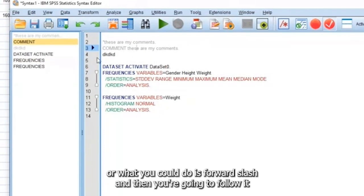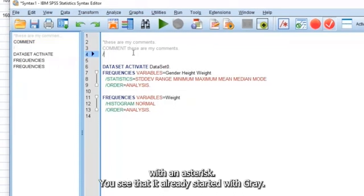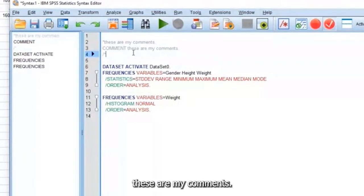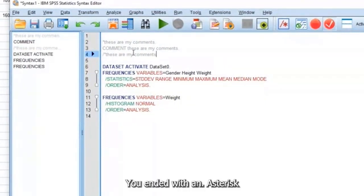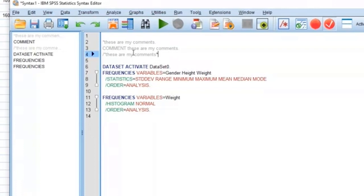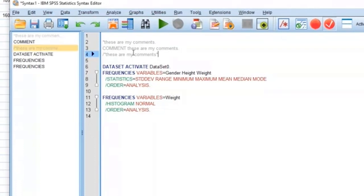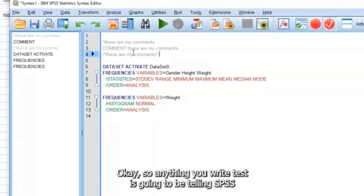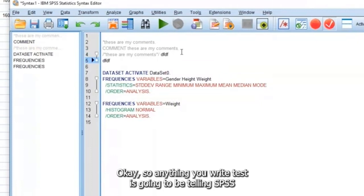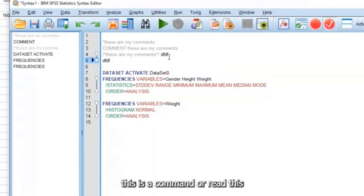Or what you could do is forward slash. And then you're going to follow it with an asterisk. See, it already started with gray. These are my comments. You end it with an asterisk and a forward slash again. Okay, so anything you write past that, it's going to be telling SPSS this is a command. Or read this.